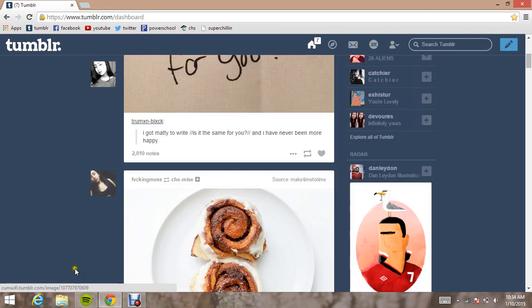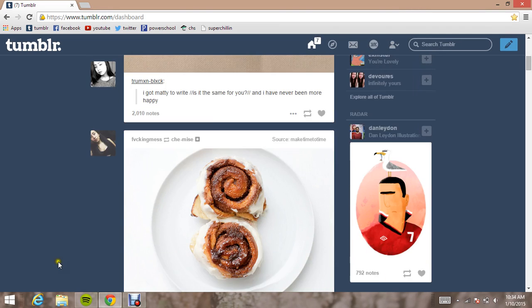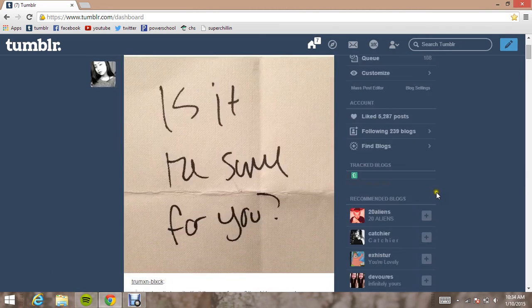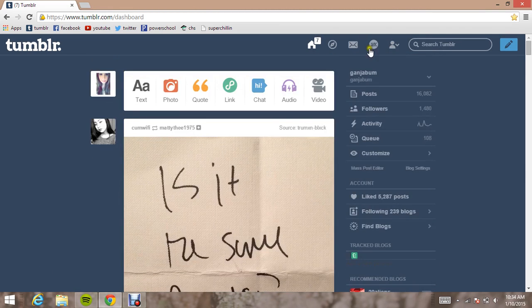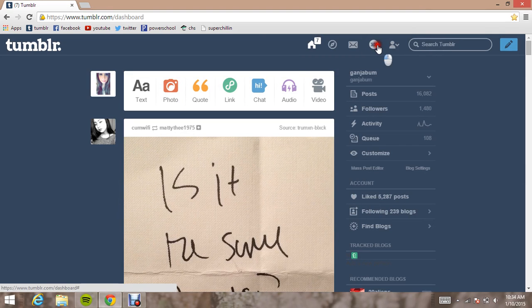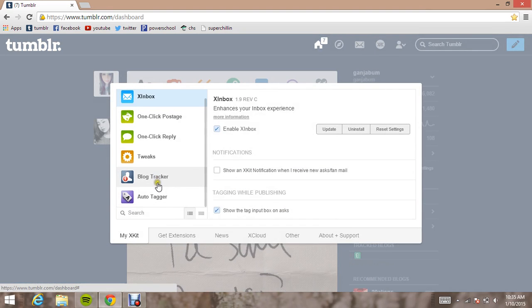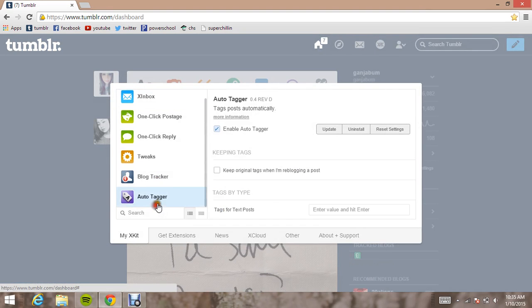And then it will come up, if you didn't see it, a notification came up right there that you added it to your blog tracker. And then you will go to auto-tagger.